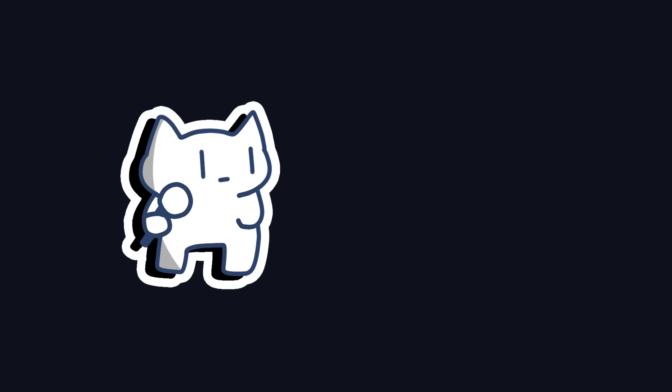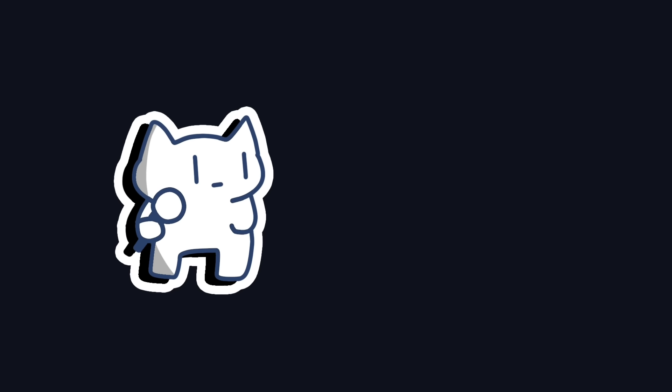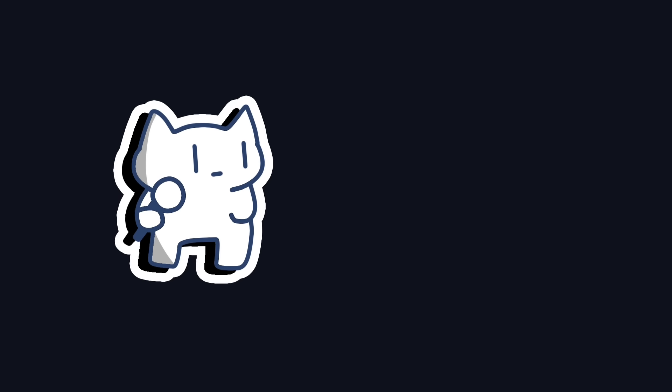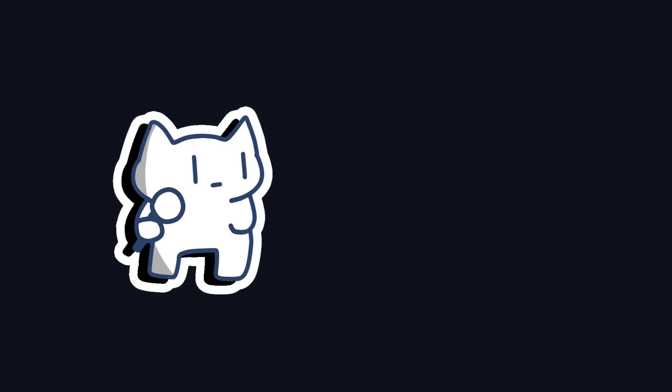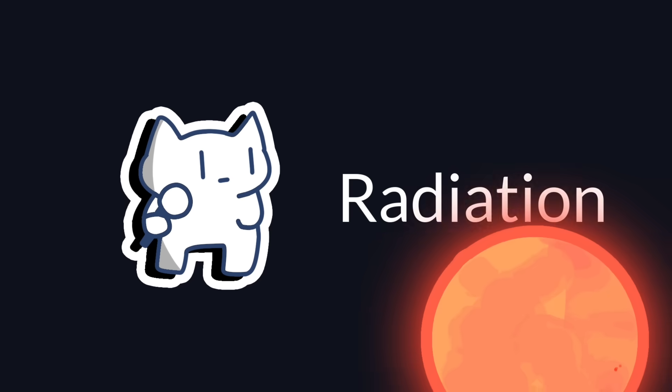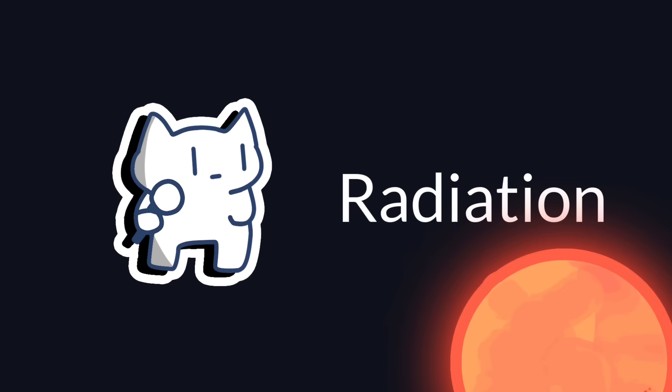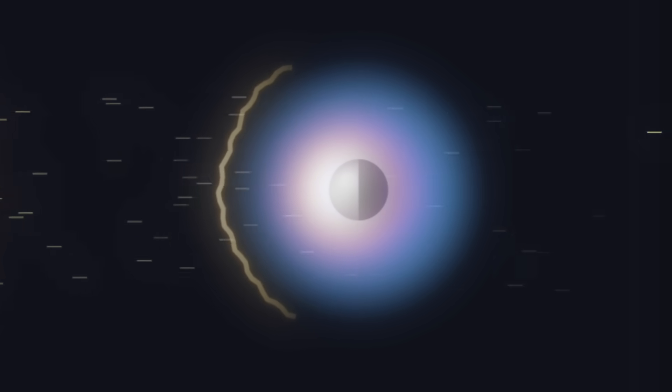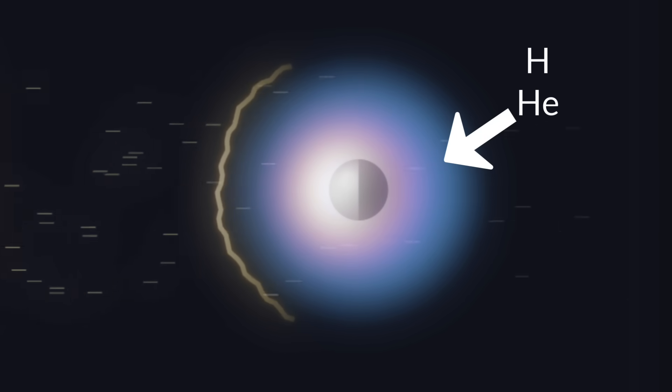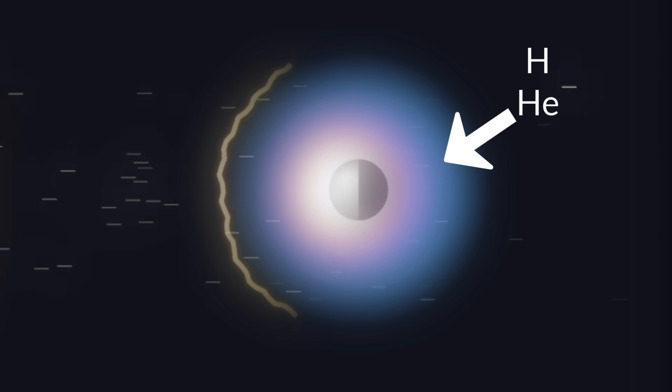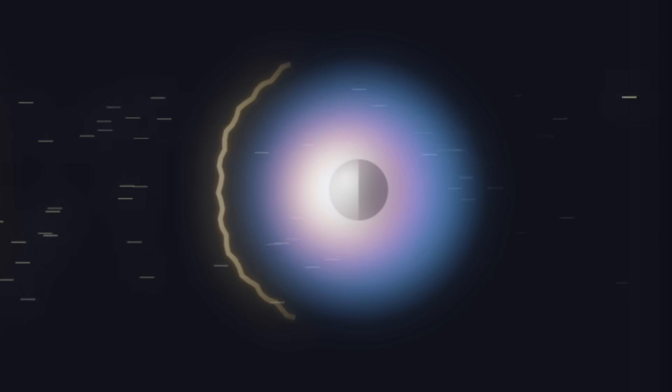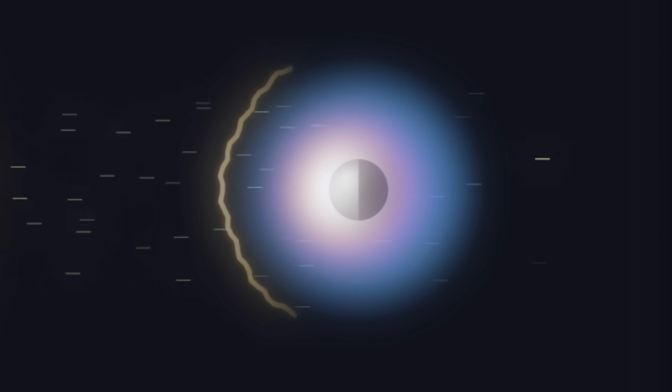Here's how it works. Planets in close orbit are bombarded by intense x-rays and extreme ultraviolet radiation from their star. While hydrogen and helium atmospheres are transparent to visible light, they absorb this high-energy radiation like a sponge.